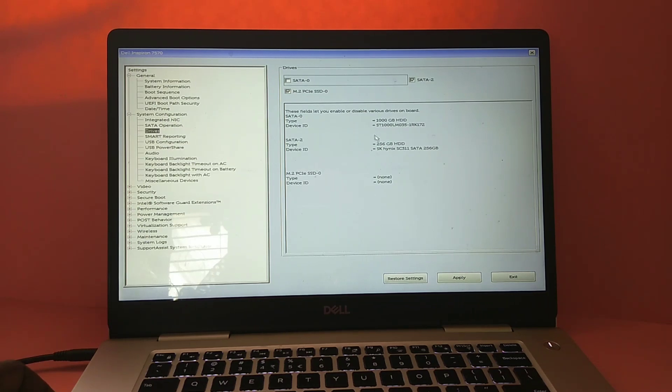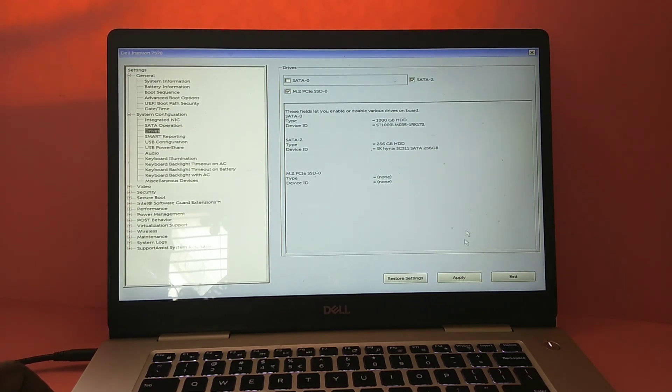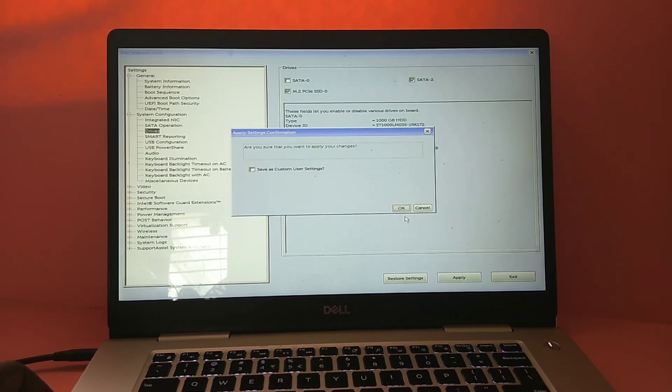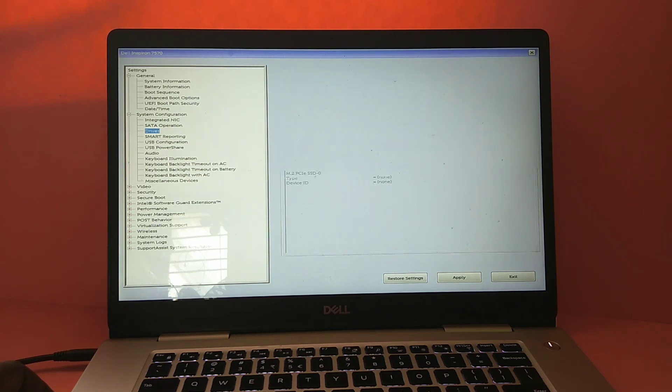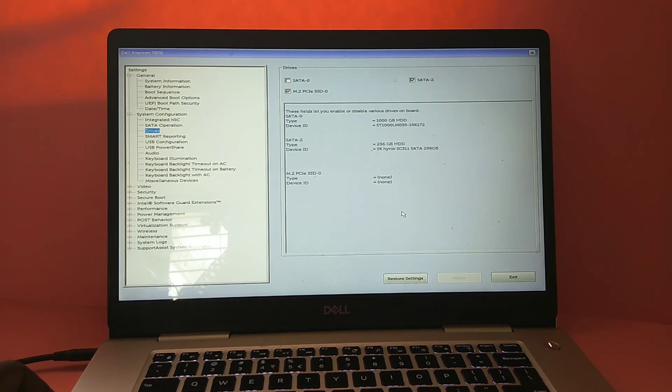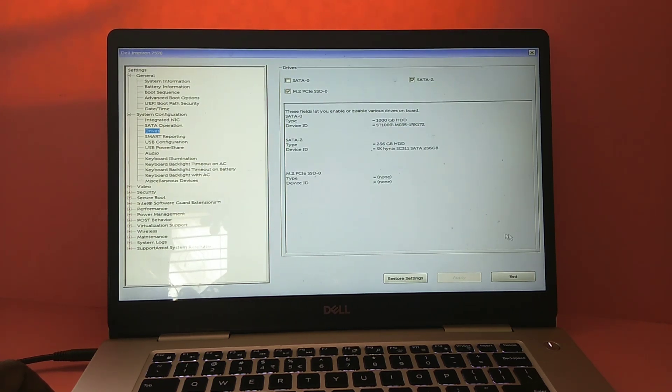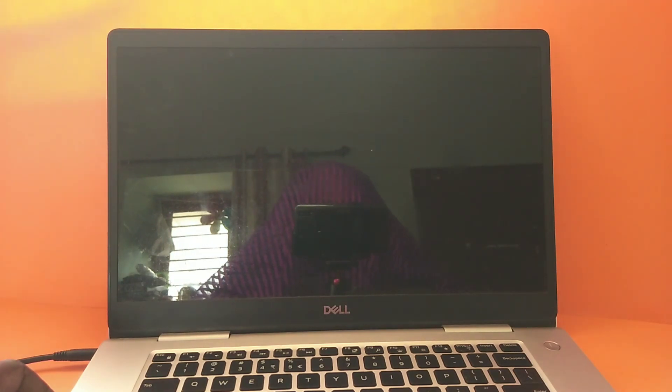Click OK, then click Exit. This time it should boot.